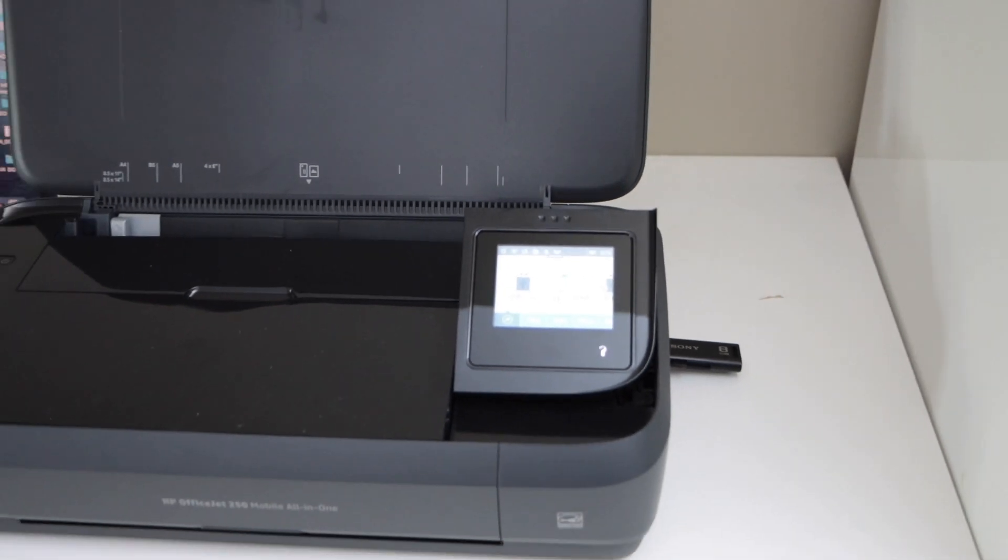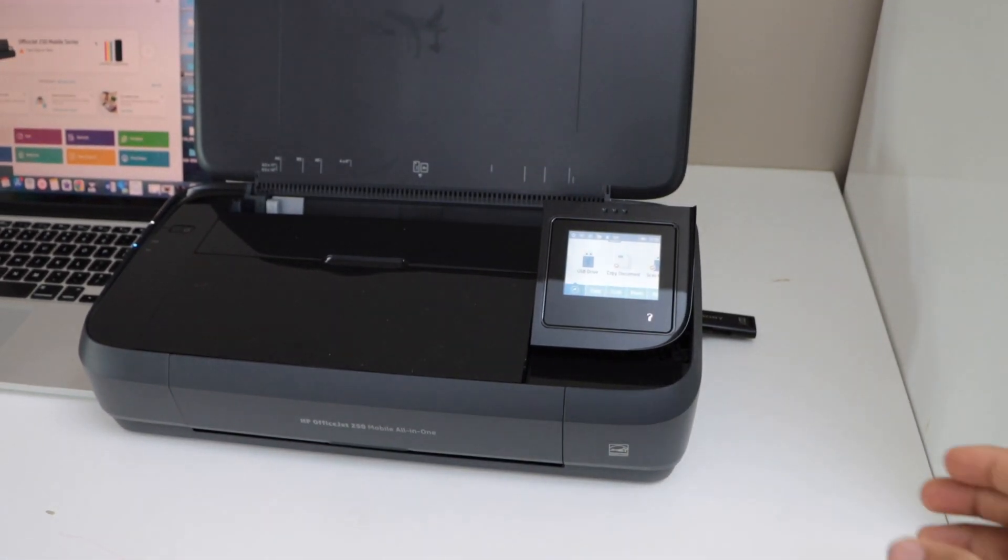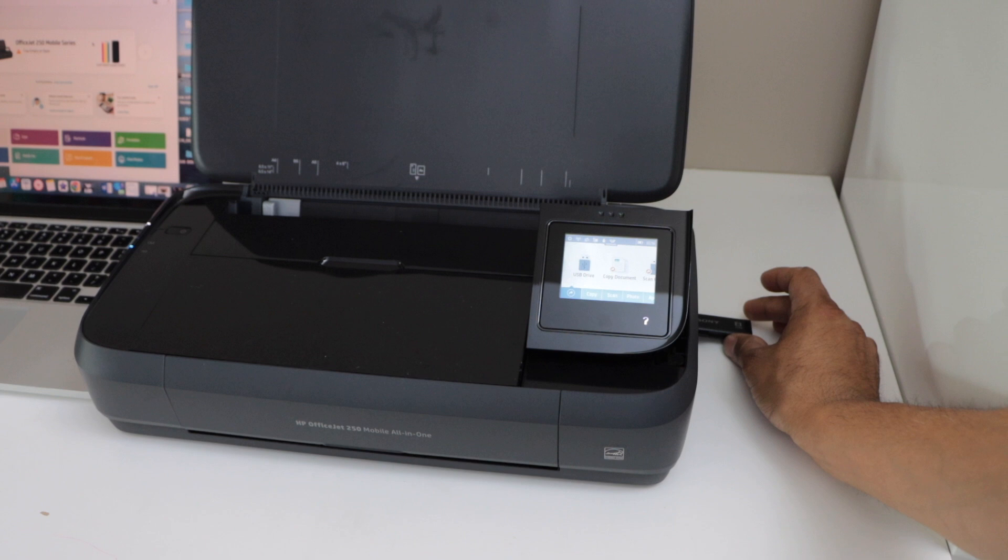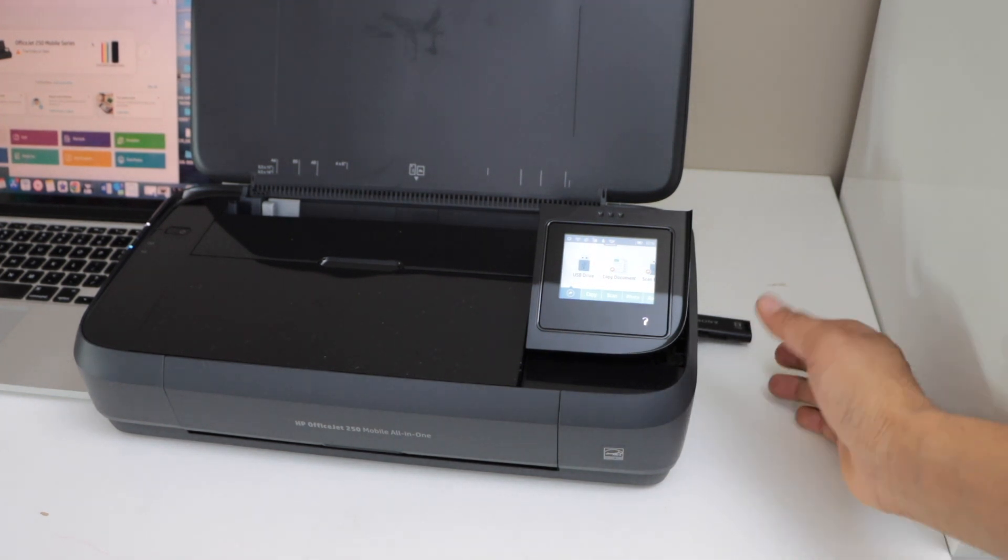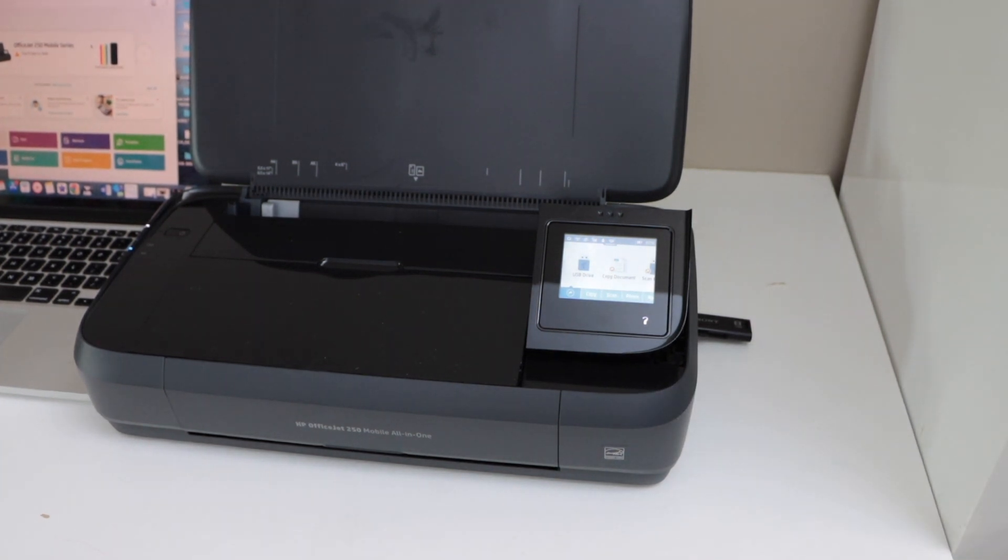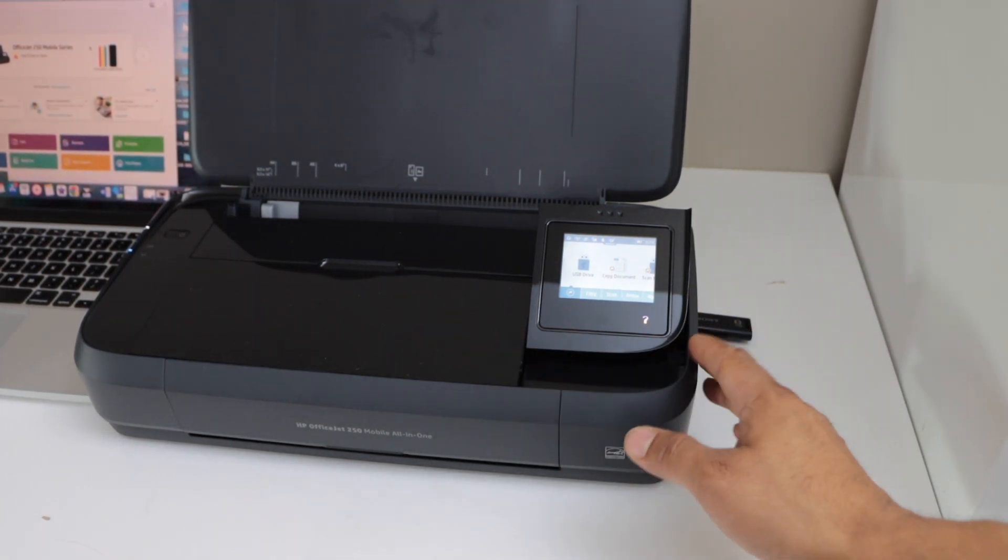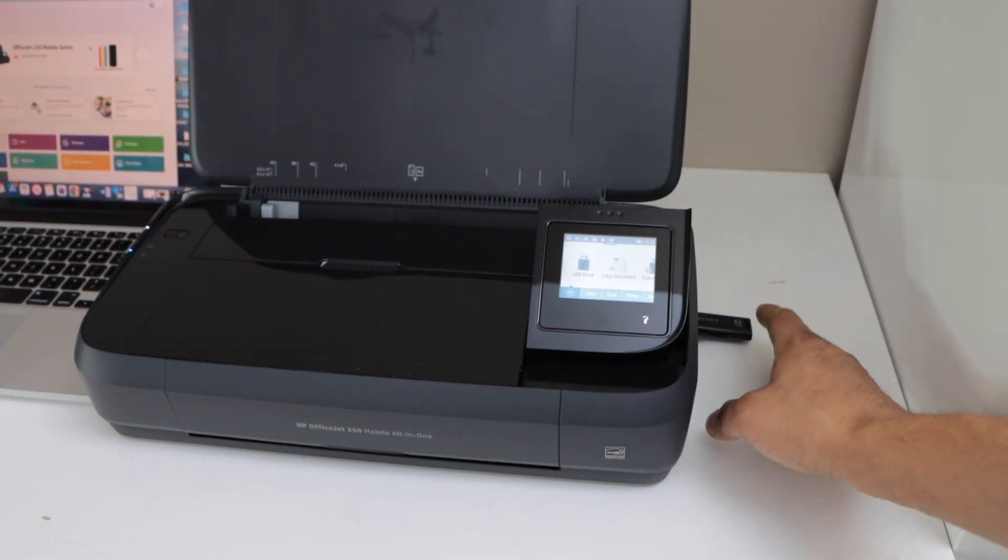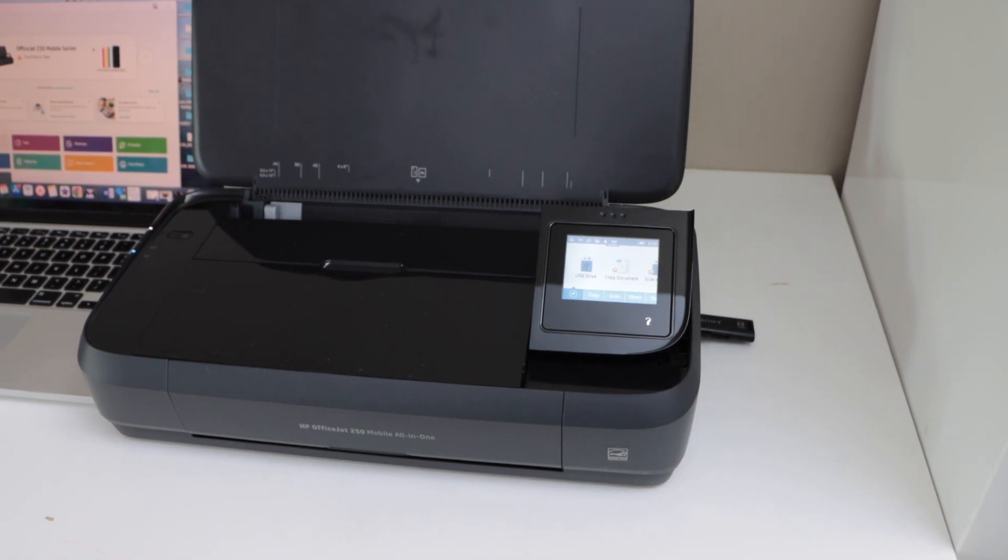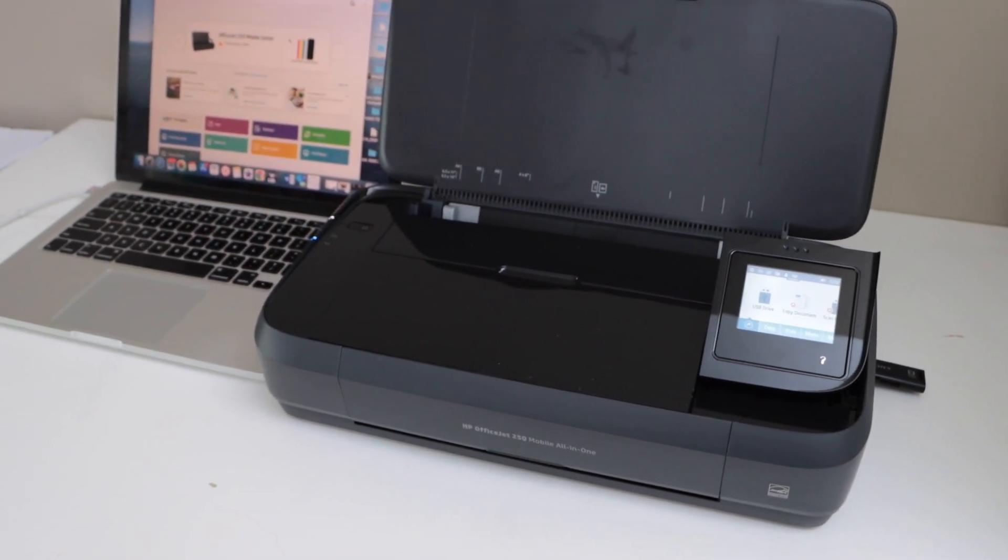This printer also has a USB slot, so you can plug in a USB to print photos and scan to USB. So any document you want to scan and save you can just do that. So that's the setup of the printer. Thanks for watching.